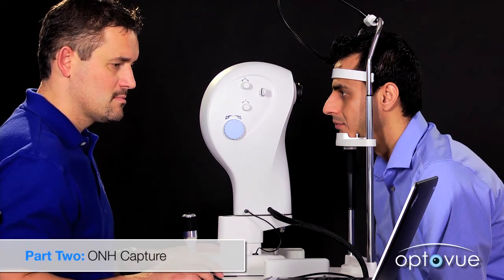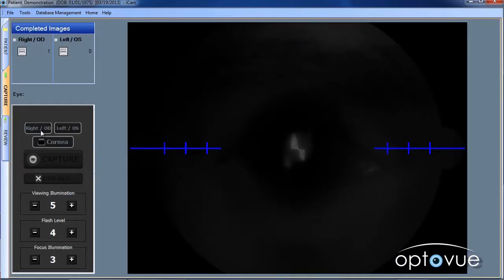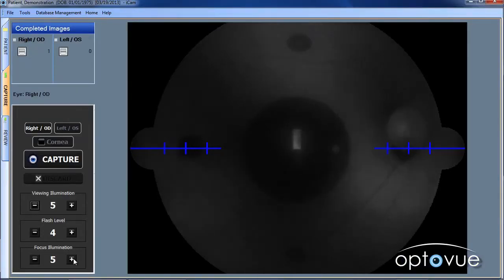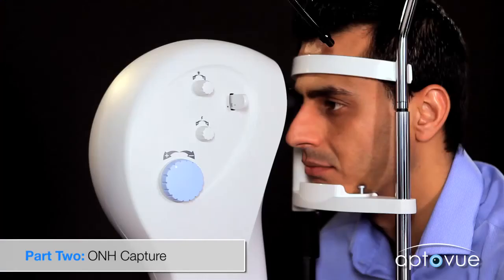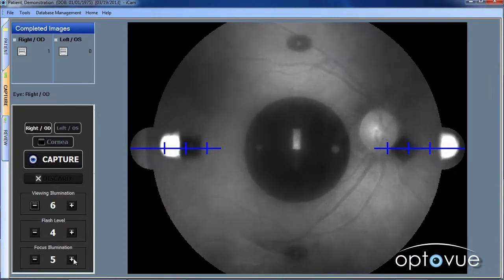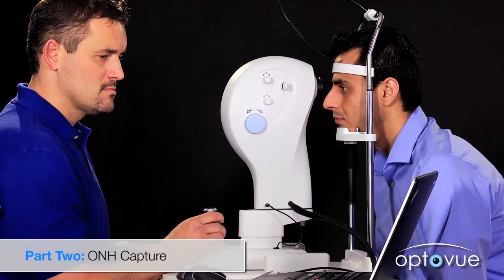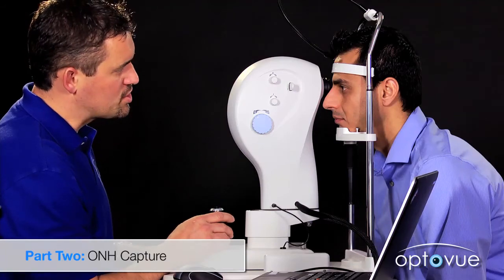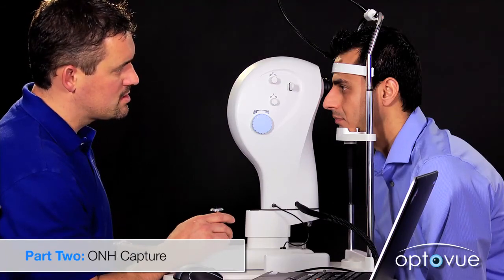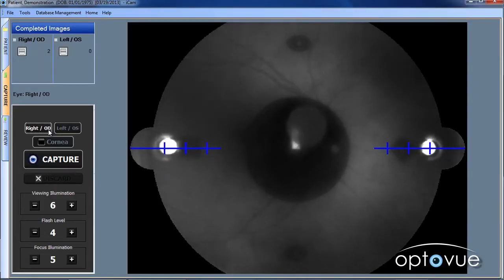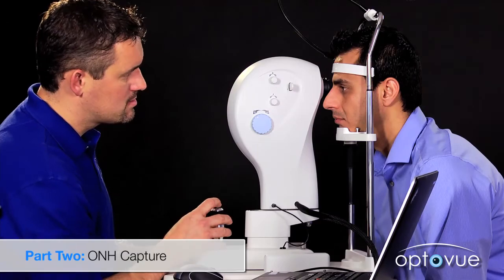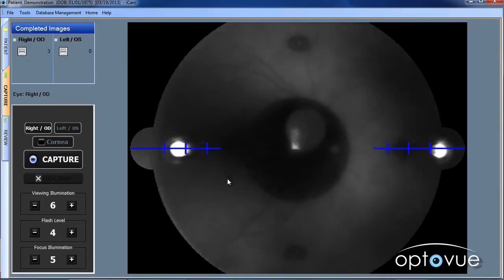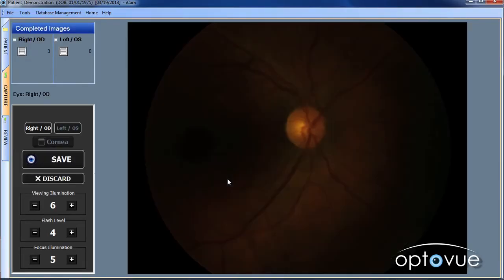Select the eye. Push forward, find the pupil, and focus. Continue forward until the WDI appear. Ensure the optic nerve is central, coaching the patient if necessary. Ensure the working distance indicators are aligned and sharp. Ask the patient to blink. Capture the image with the joystick. Evaluate and save.